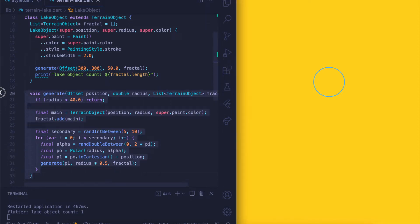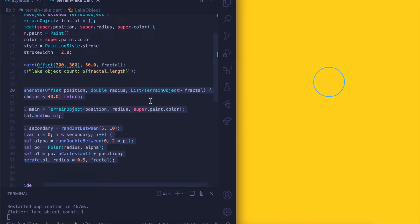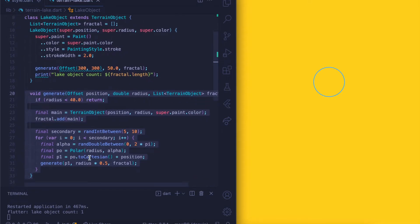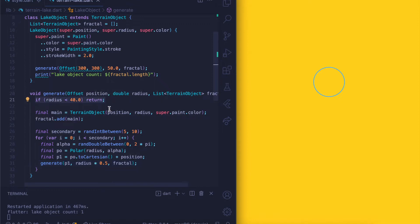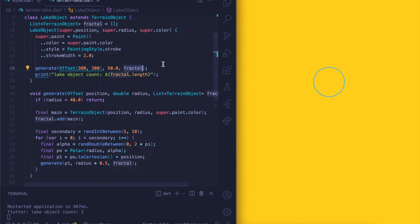This function gets a position, a radius, and a list of terrain objects, then does some work and calls itself recursively — and here's the exit condition. At the call site, we are sending in an initial position of 300 by 300, a radius of 50, and an empty array of terrain objects.